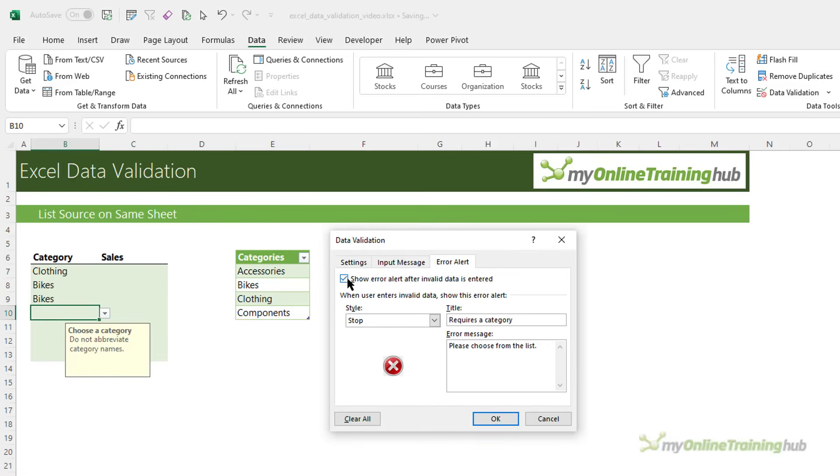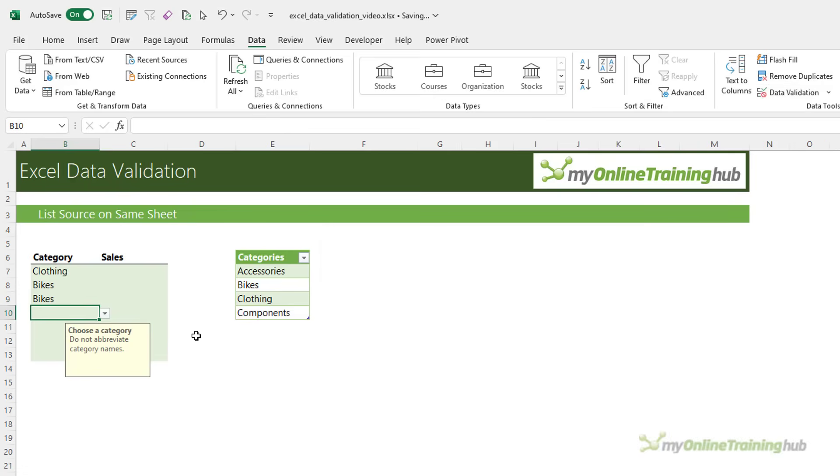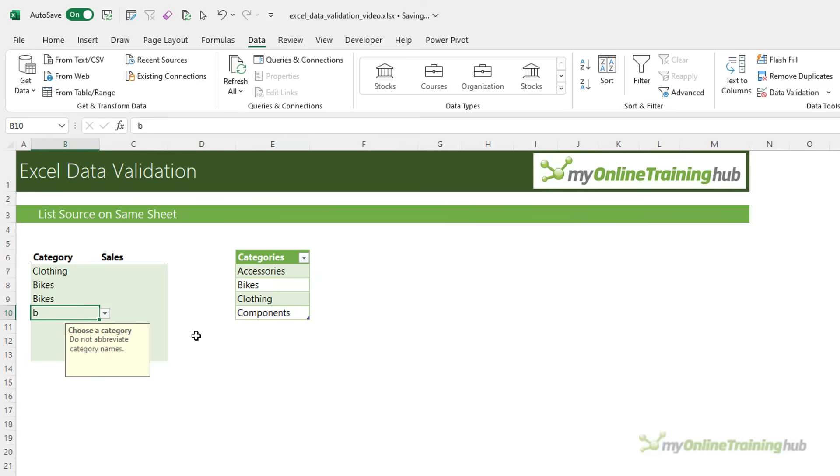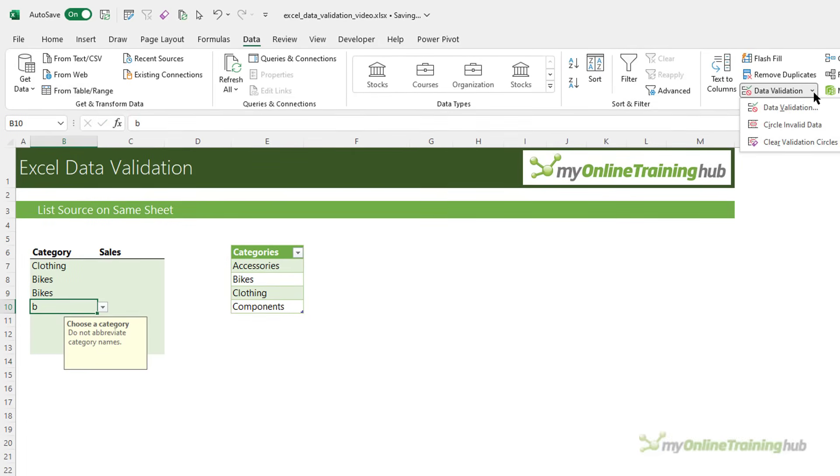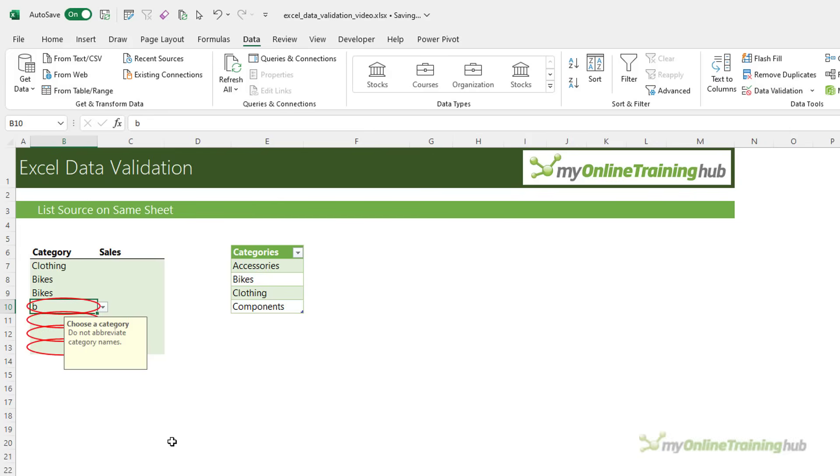If you turn off error alerts, I'll click OK and then, for example, I can type in just B, you can go back and under the data validation drop-down, you can circle invalid data. So, it lets you see where there might be some errors. To turn off those circles, go back and clear validation circles.